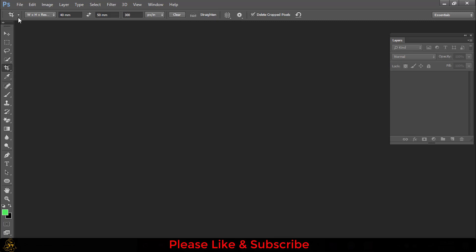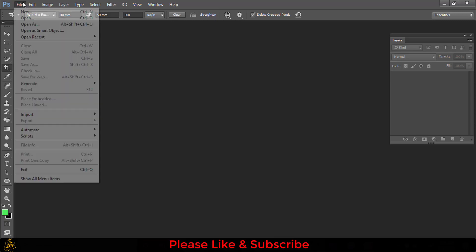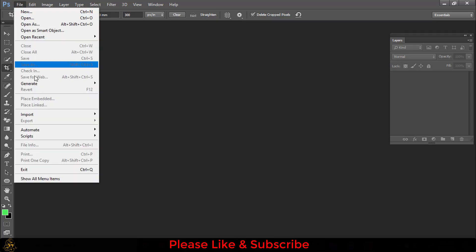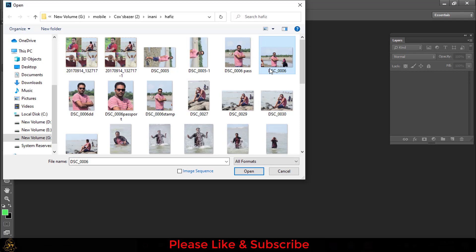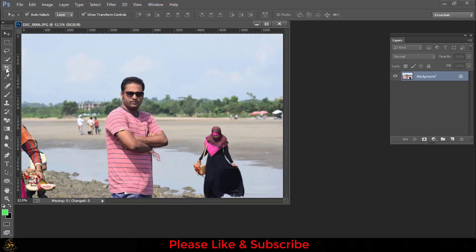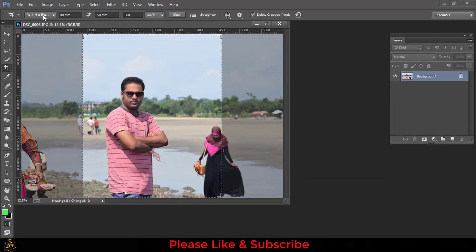For making a tier size picture, first you have to open a picture. Go to File and Open, select a picture, then open. Now select the Crop tool. Here, this is width, and this is height, and this is resolution.